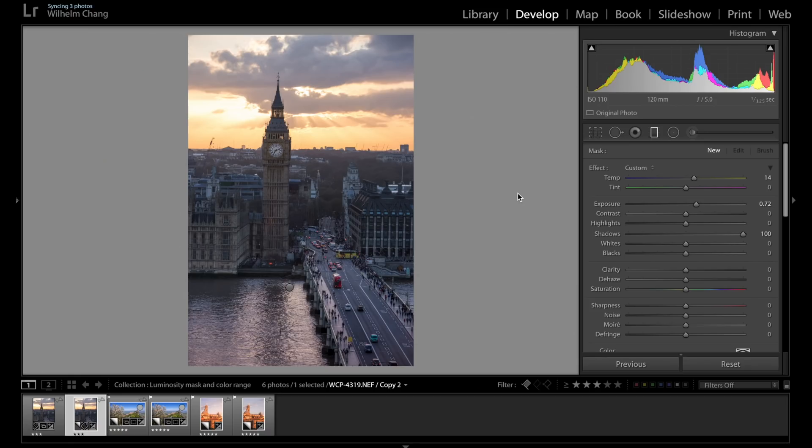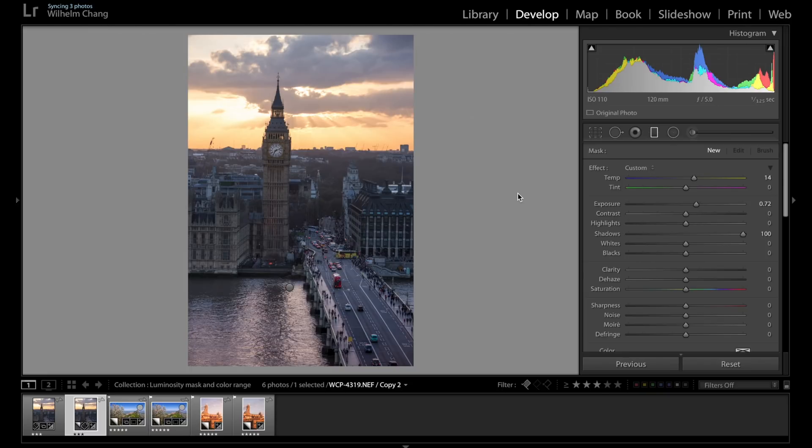So usually you'll find these more advanced tools in Photoshop. I actually have a tutorial on how to use luminosity masks in Photoshop. It's coming up in a few weeks. If you're interested in how to use luminosity mask in Photoshop, stay tuned and make sure you have subscribed.